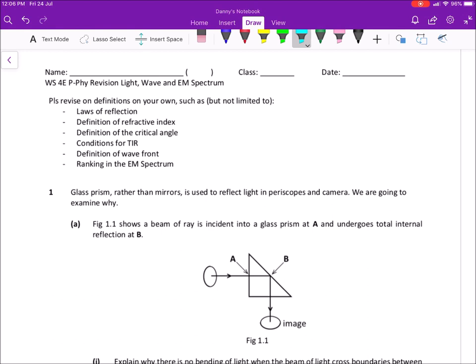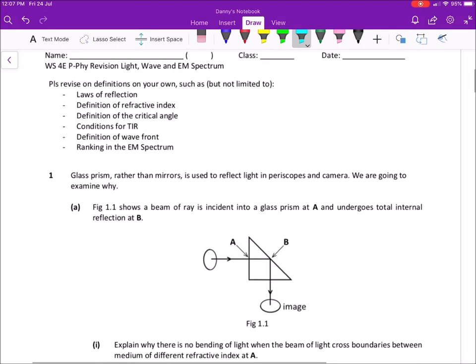This video is to help you revise for your term test, which is going to be on light — that includes lenses, waves in general, and your EM spectrum. This worksheet doesn't cover every content, but covers the more tricky ones that require a bit more revision.